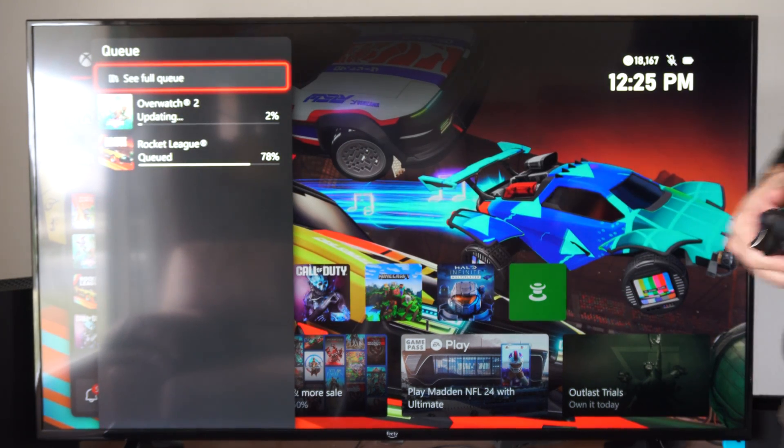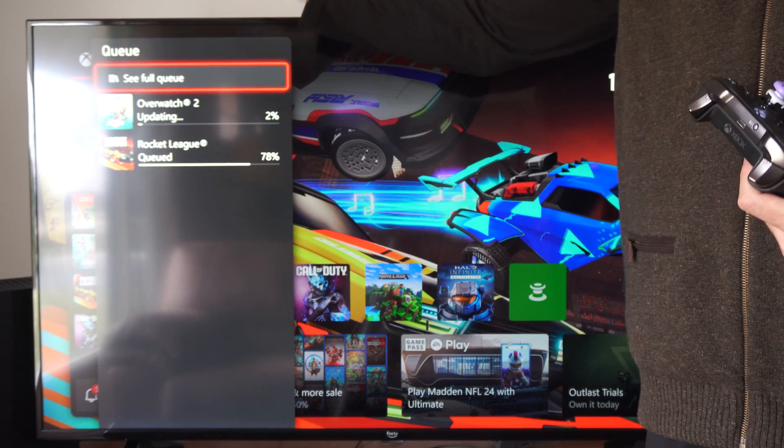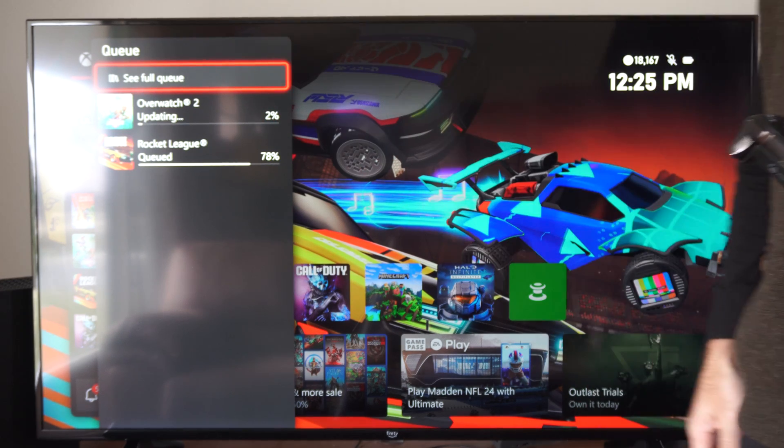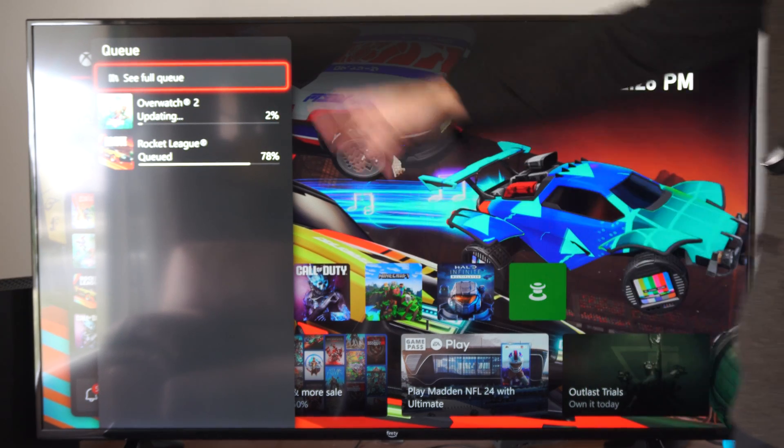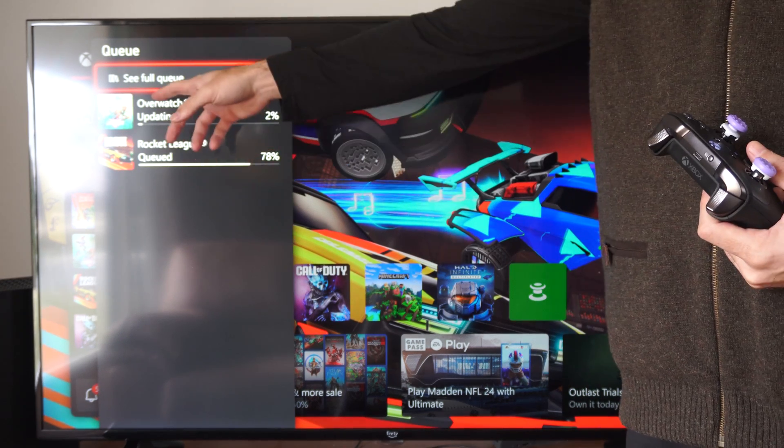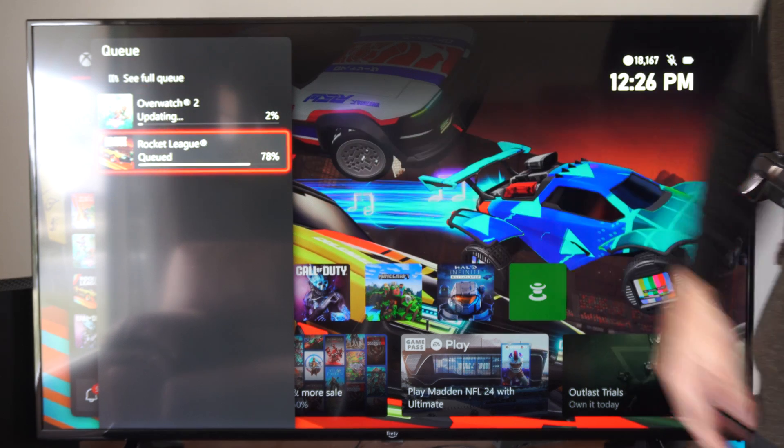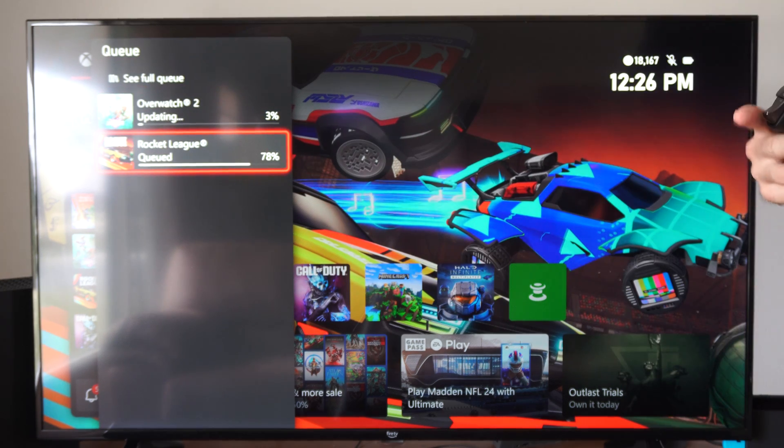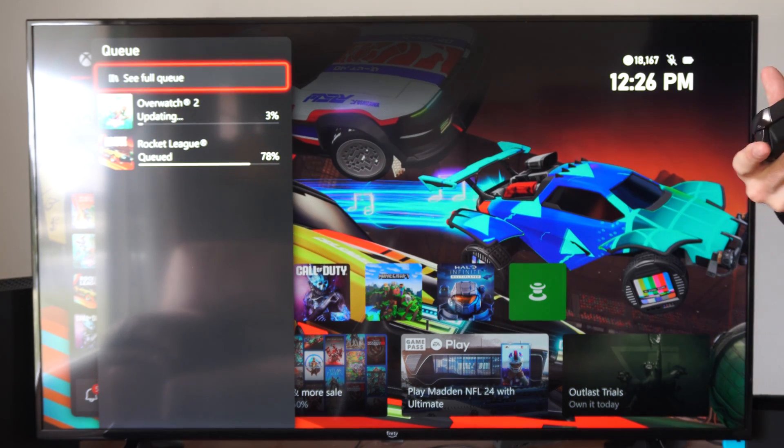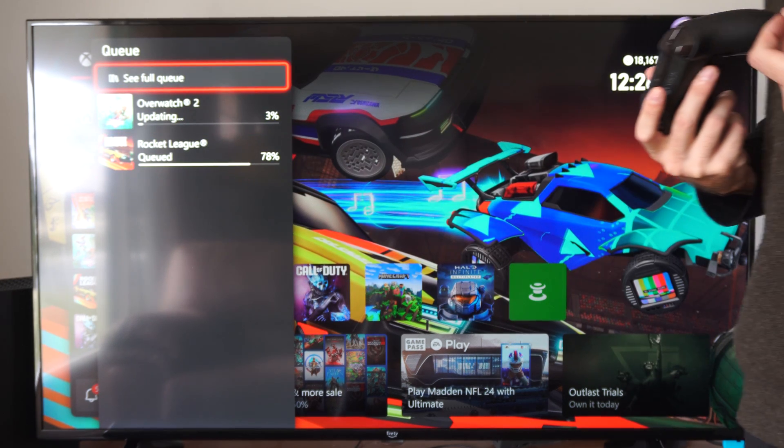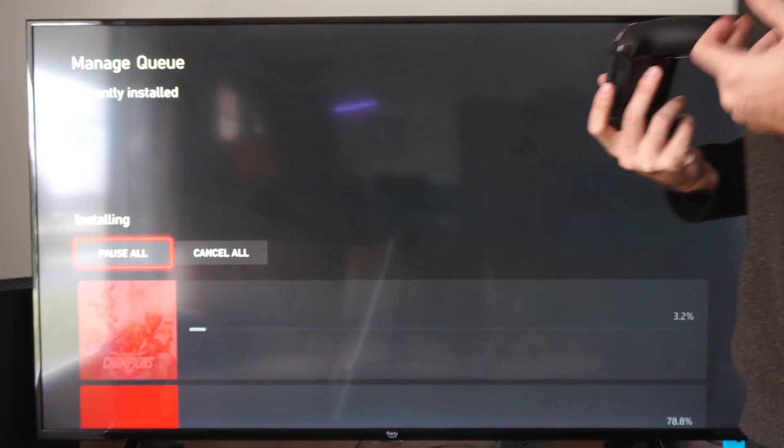You can try selecting it and here is just a quick download queue right here. You can see this is at 2%, Rocket League is at 78%. Then we can go to the top and go to see full queue.